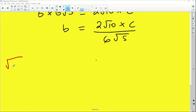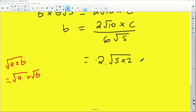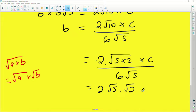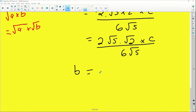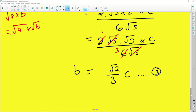Now I simplify. Root ten can be written as root two times root five, so two root ten becomes two times root five times root two. Substituting: b equals two times root five times root two times c divided by six root five. The root five cancels, two divides into six three times, leaving b equals root two over three times c. This is equation three.